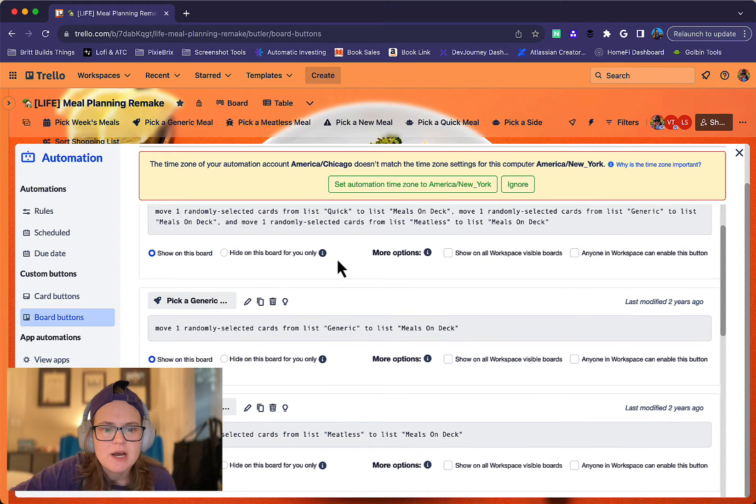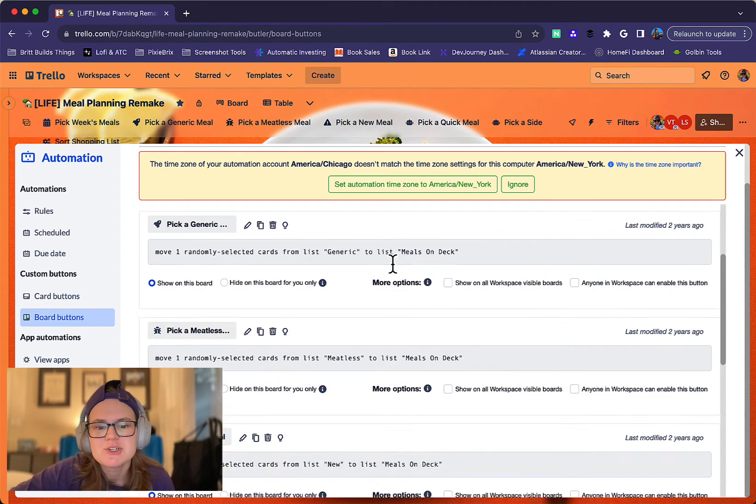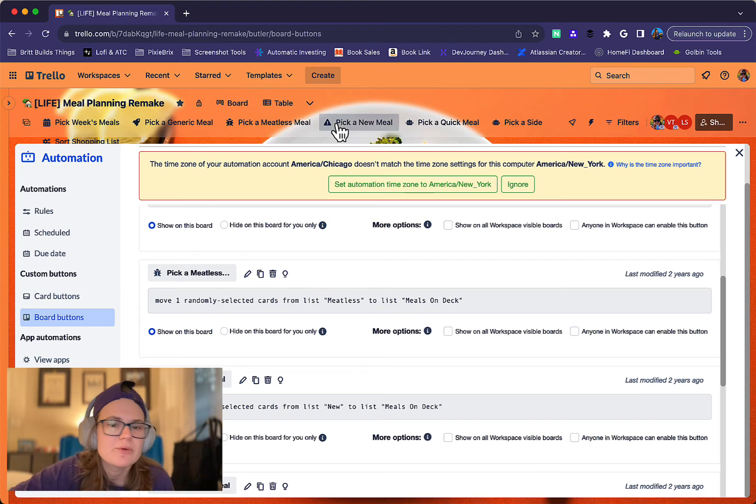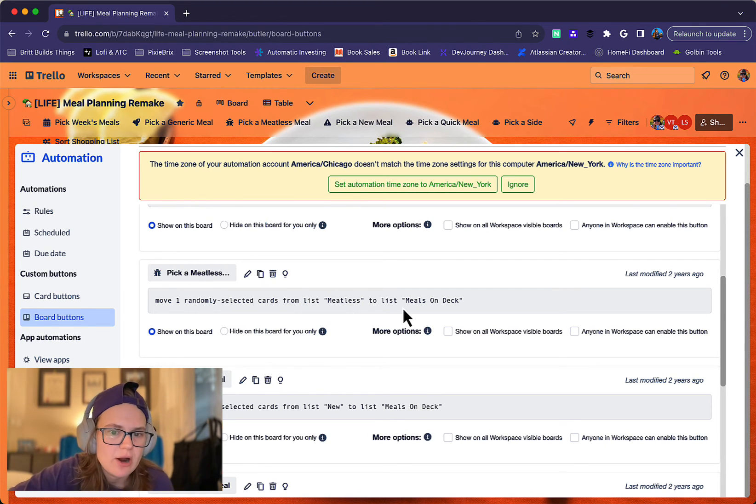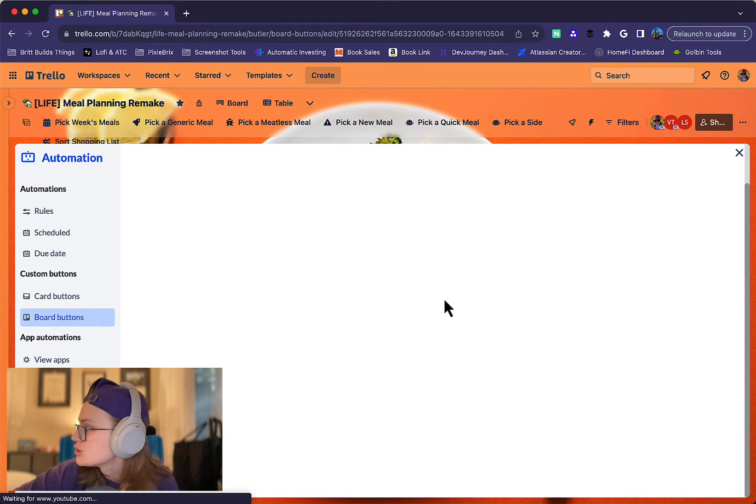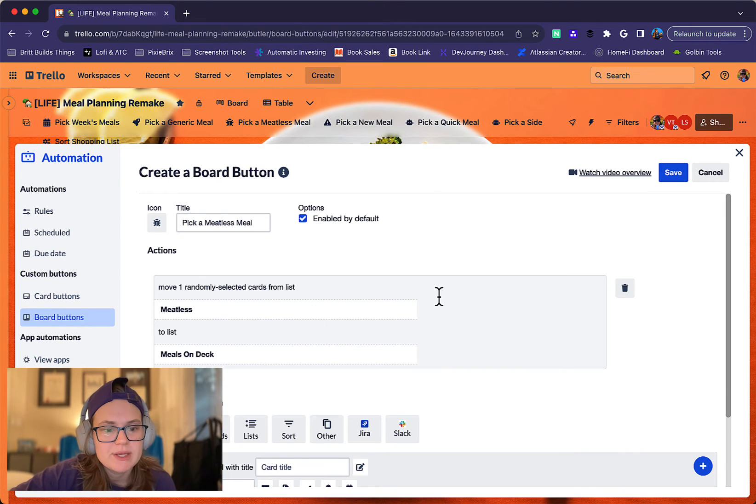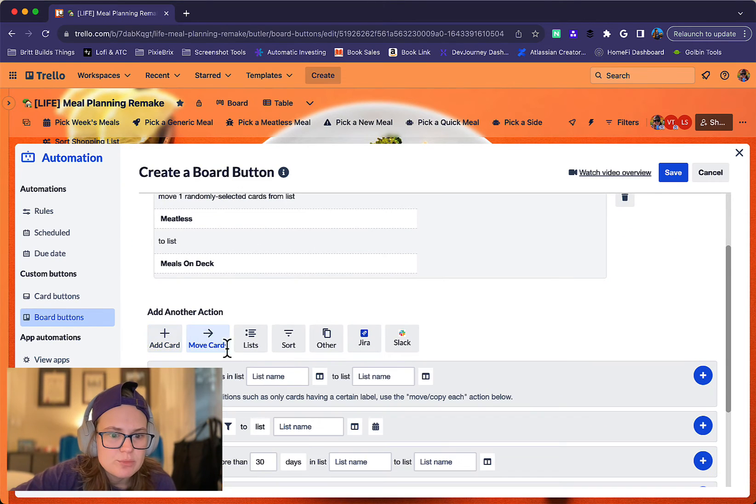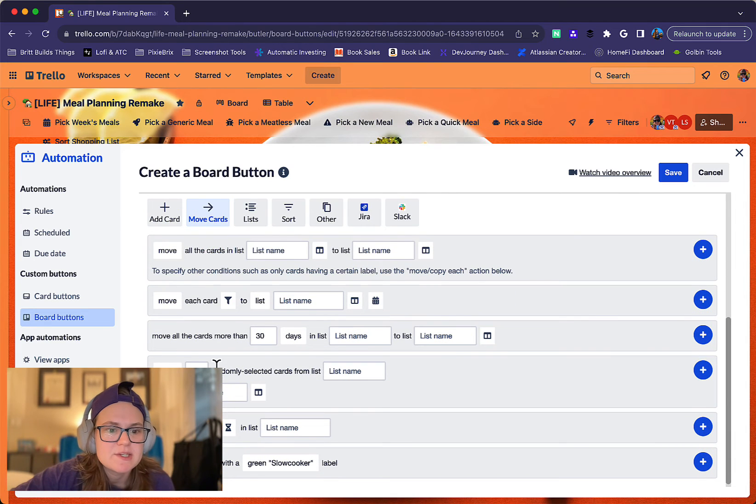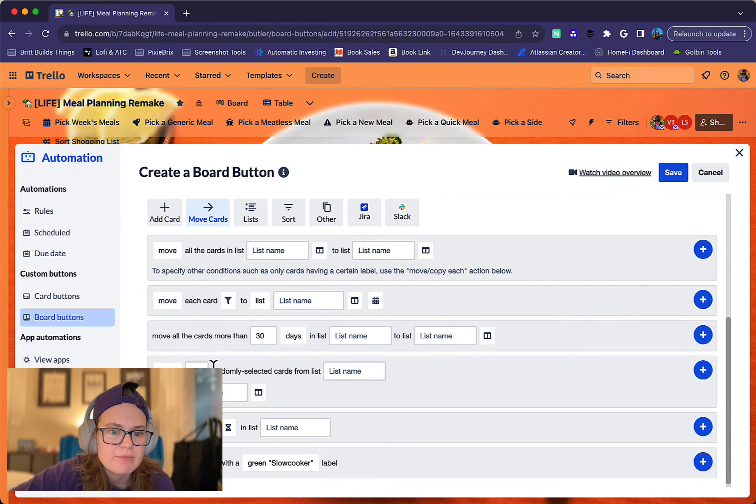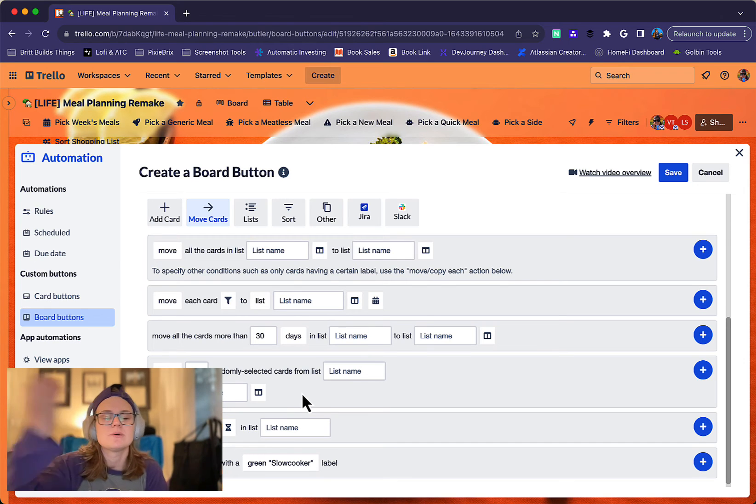So here we go. So board buttons. These are all of these up here. Pretty much they're the same exact rule for different lists. If I say pick meatless, move one randomly selected card from meatless to list meals on deck. And just to show you where we get that from, if you go to move cards, you'll see there is a move. You can pick the number randomly selected cards from a specific list. And you can say where to move them to. And so that's super helpful to do.